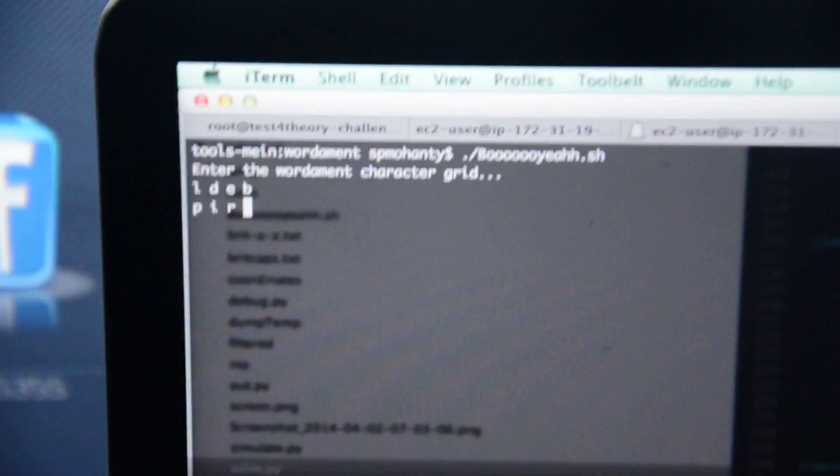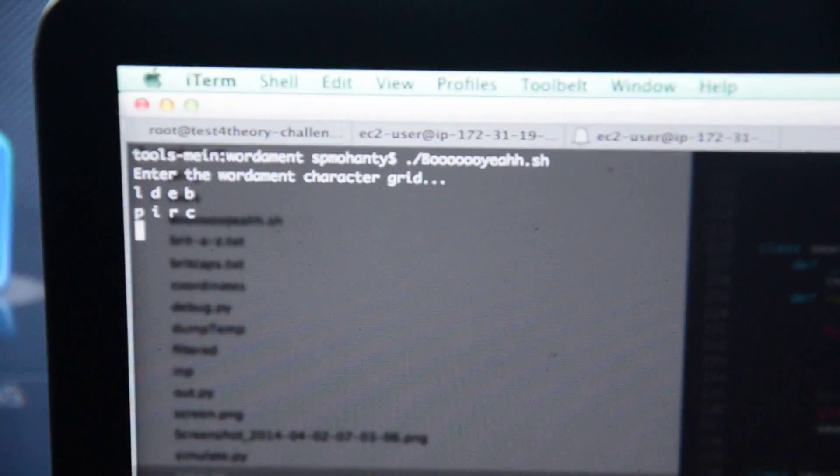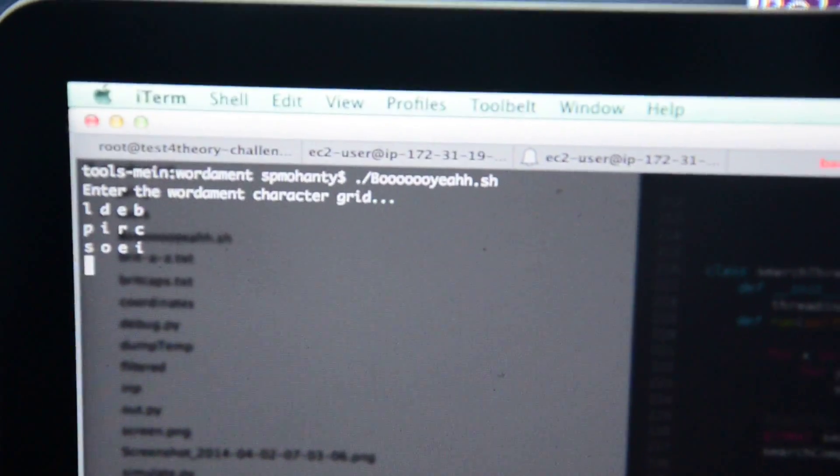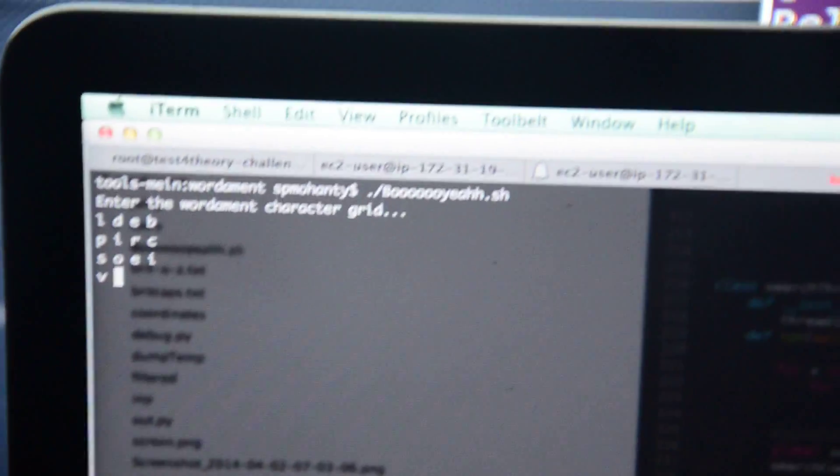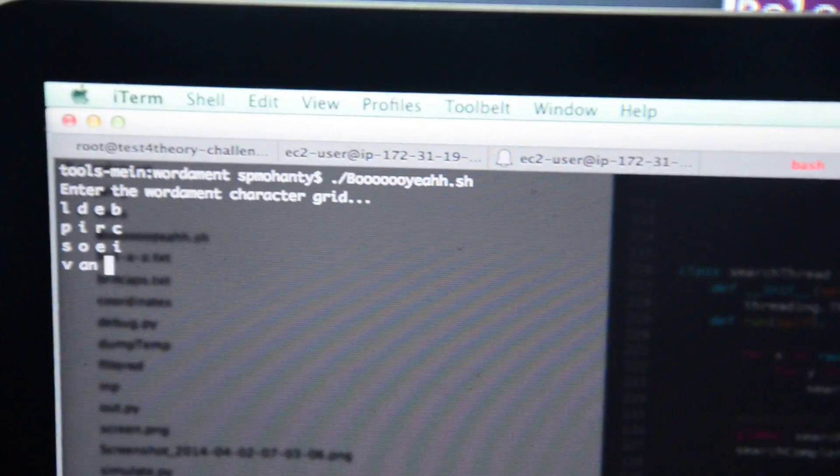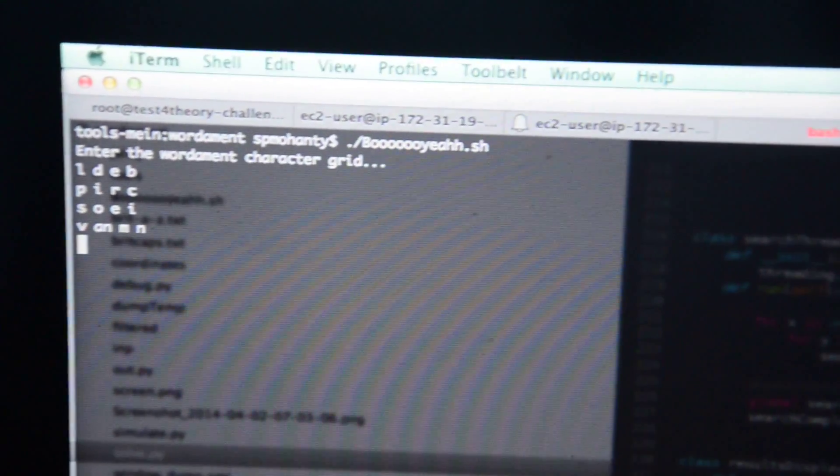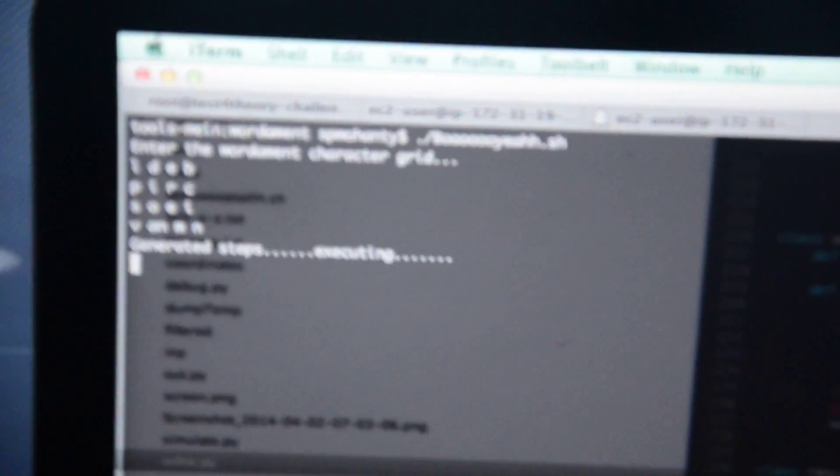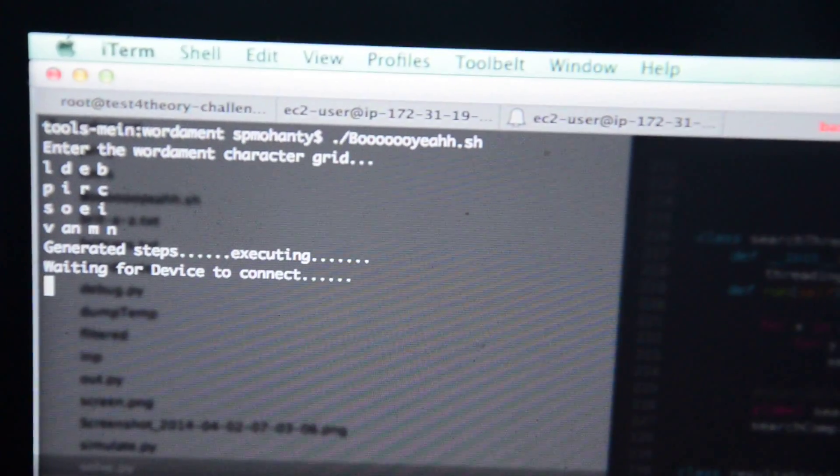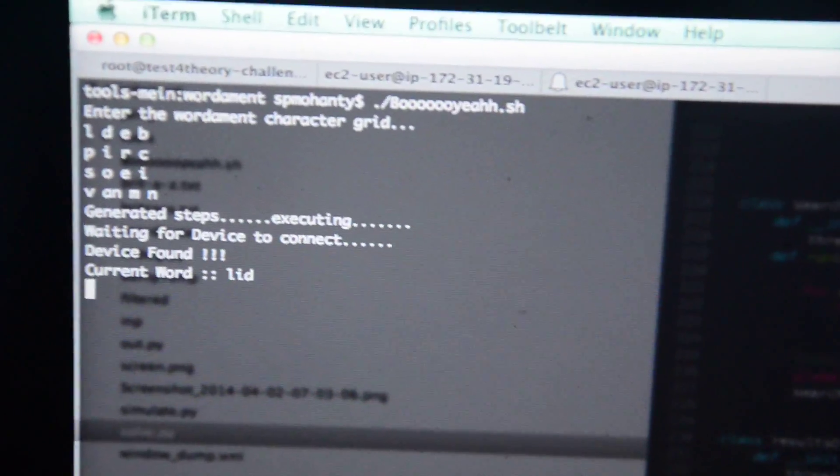First I need to enter the grid, I keep doing that, my hands are shaky, don't mind. And now it tries to compute, generate the steps it might need. And it starts executing, and this is where the magic happens.